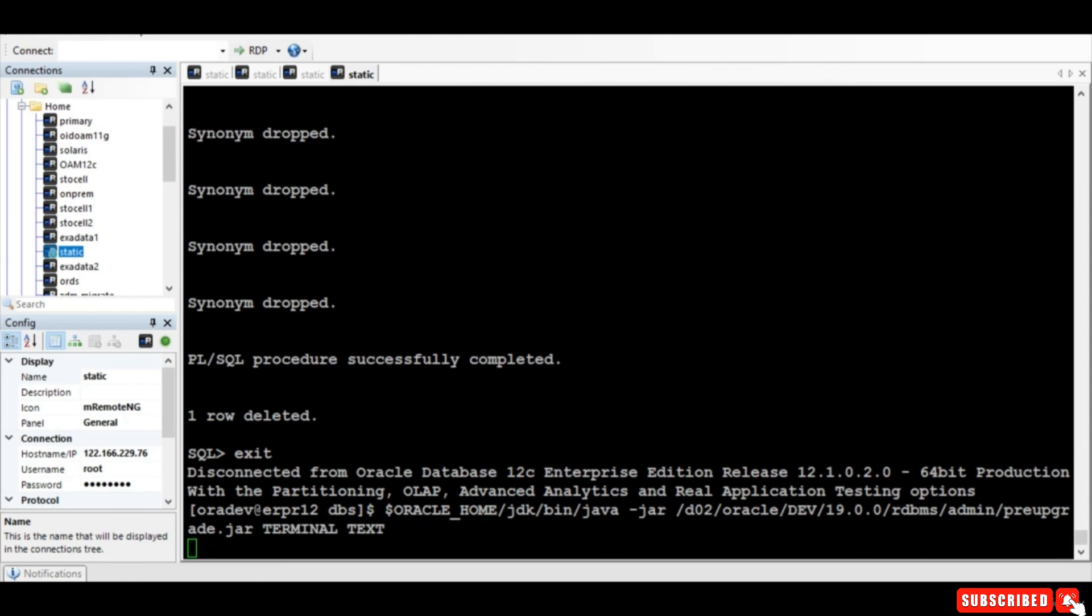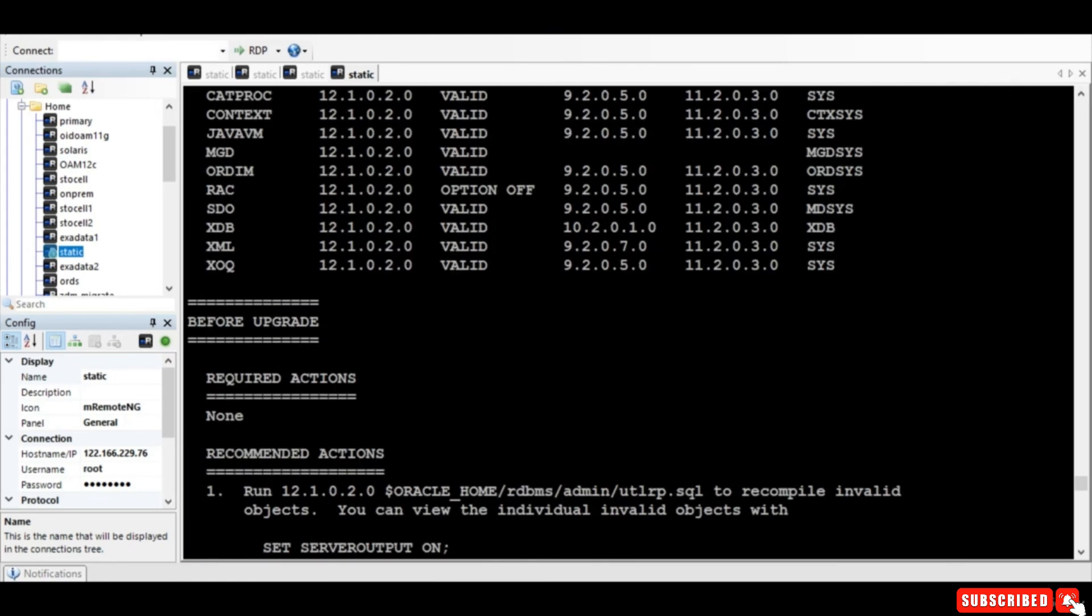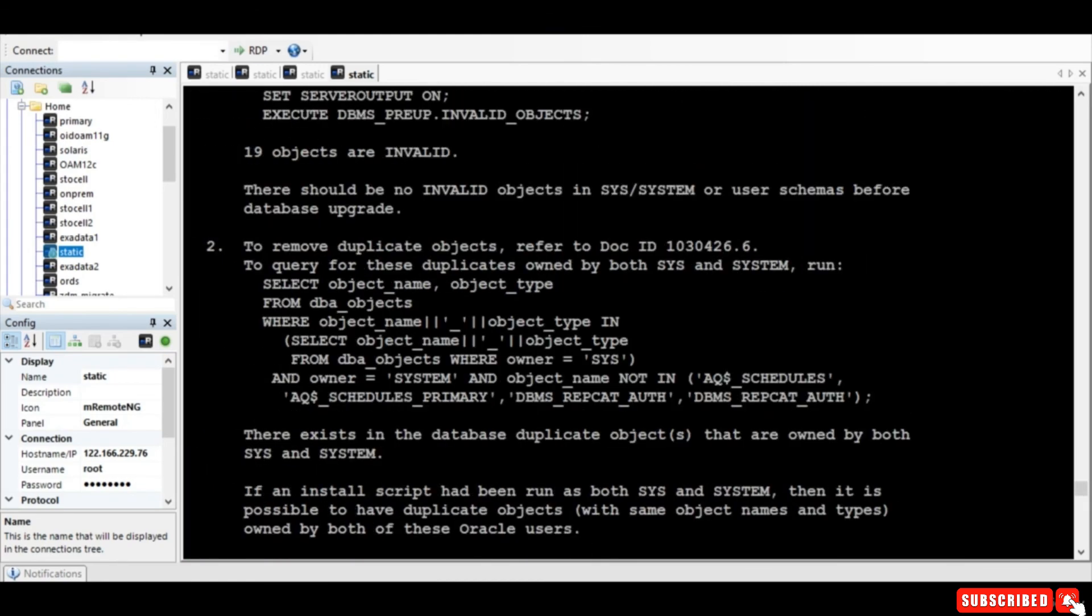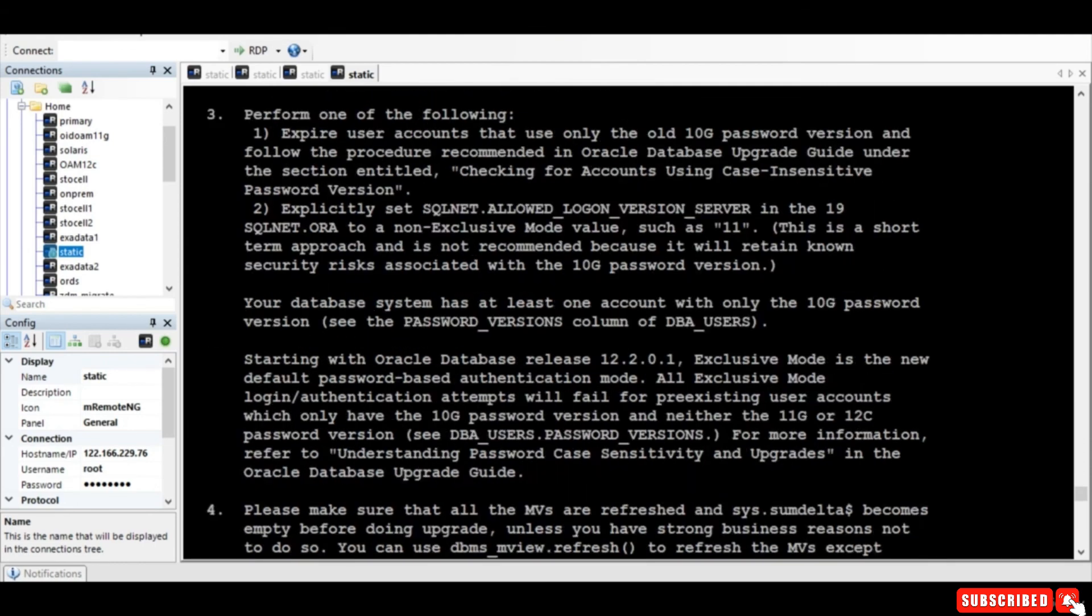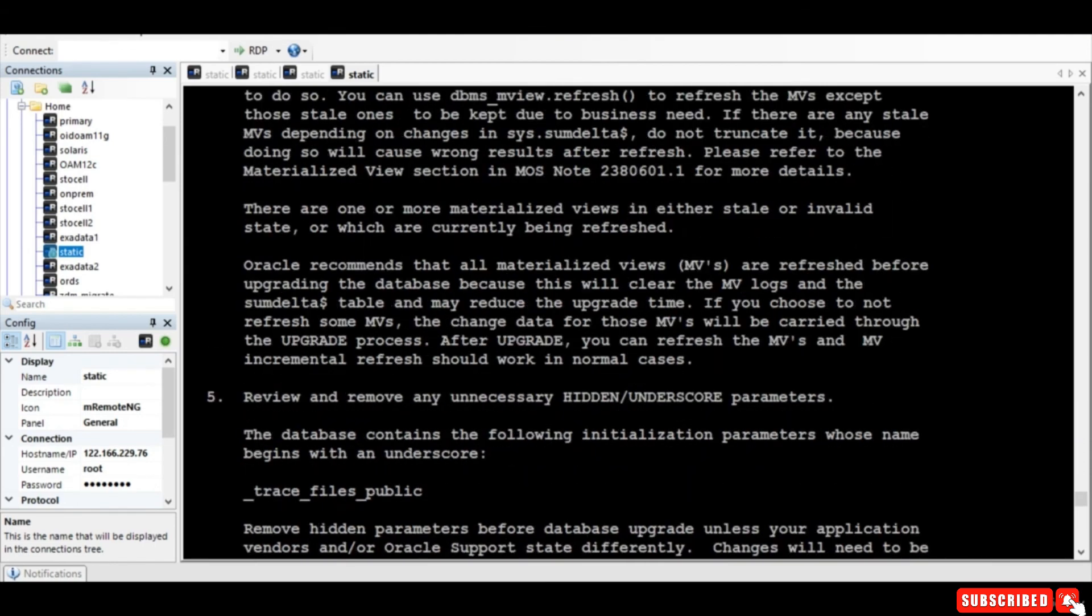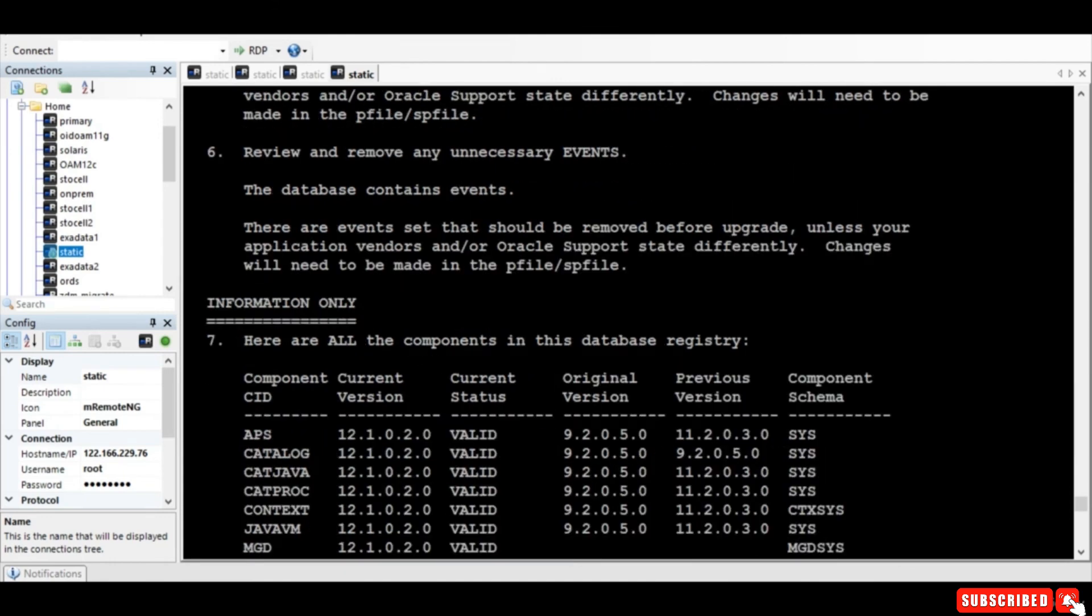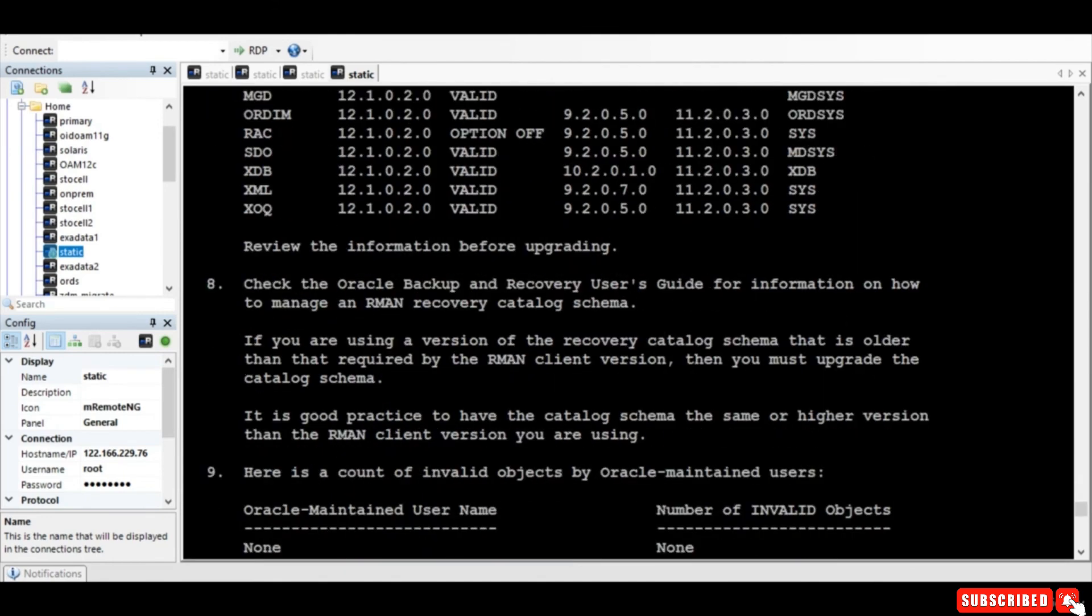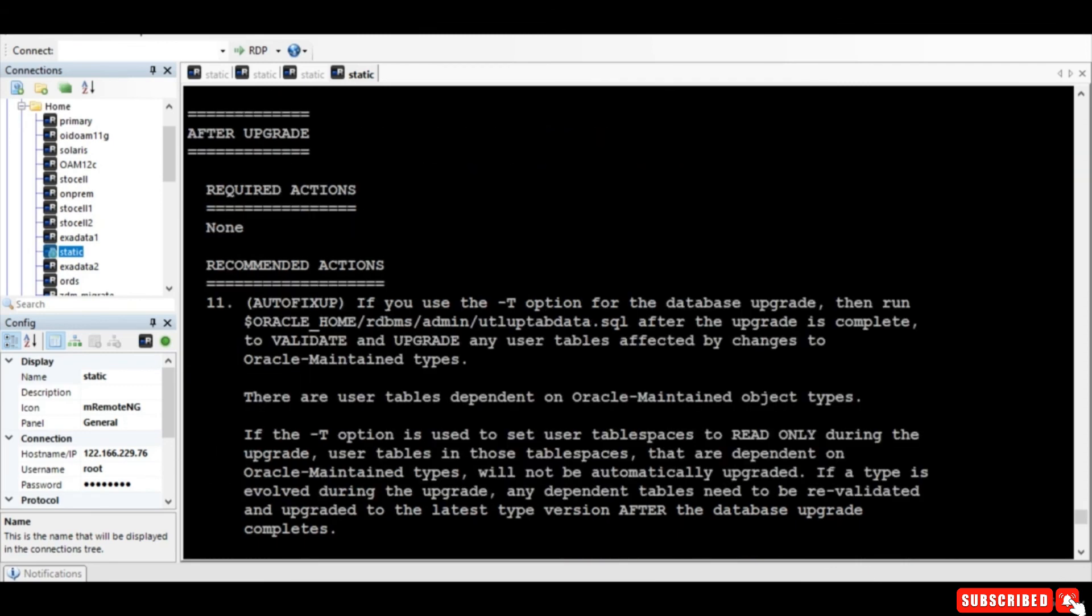I'm again running the pre-upgrade JAR file, you know, we need to clear all the issues before we can do the upgrade. So now let's check one by one. Okay, so far looks okay. There is one trace files I need to see why. I thought I commented it. Remaining everything looks good.